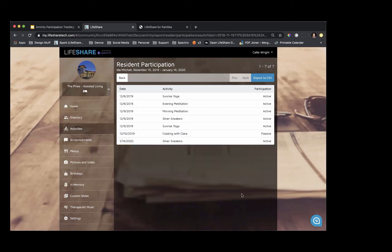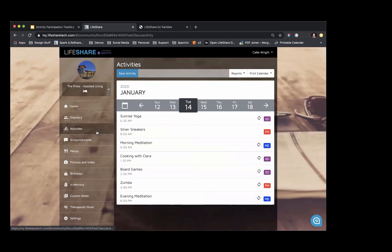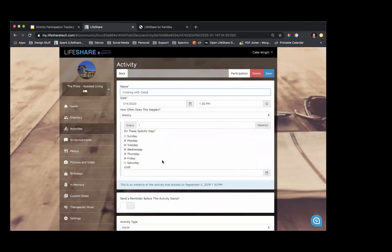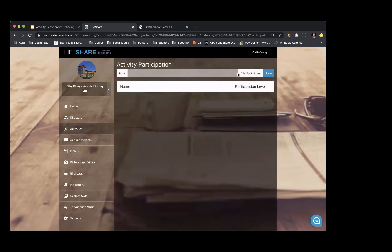I've given you a glimpse into what the activity participation tracking looks like. I'm going to run through the same step-by-step for another activity so you can see it again. As I'm going, if you have any questions about adding activity participation, adding residents, or even creating reports, please put them in the chat box. Let's say I take my smartphone with me to Cooking with Clara this afternoon — I click into that specific activity and click Participation in the upper right-hand corner. I can have this screen open and ready to go as participants start to walk in.